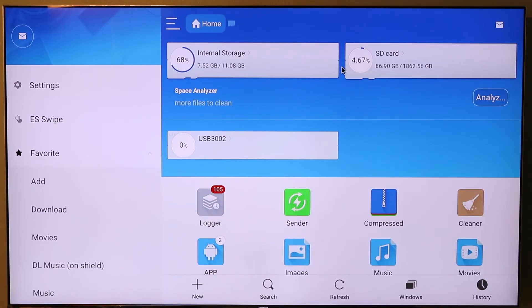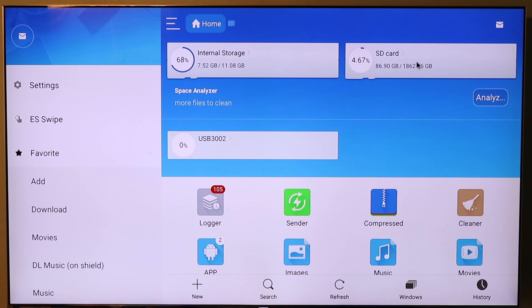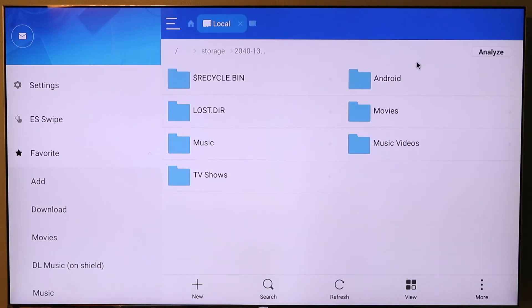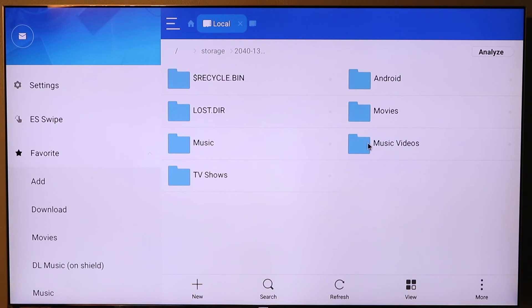So we're inside of ES File Explorer. The first thing I want to show is how I've laid out the folder on the external drive. I'm going to click the external drive link here. We have a directory for music, TV shows, movies, and music videos. This is the one I've just created.